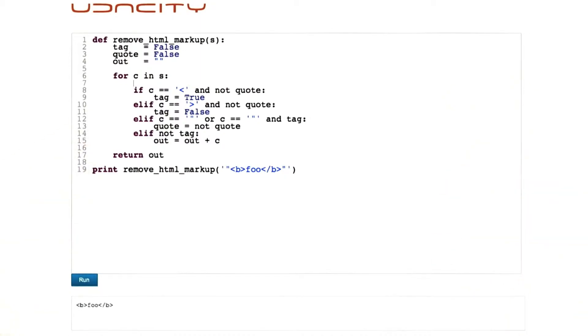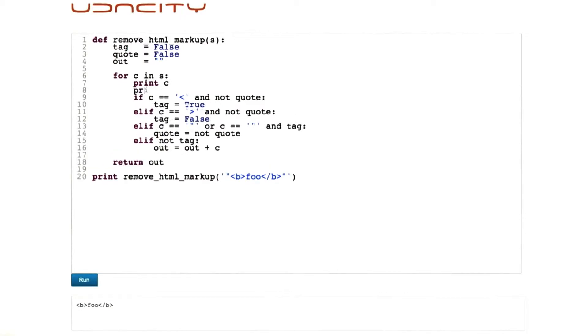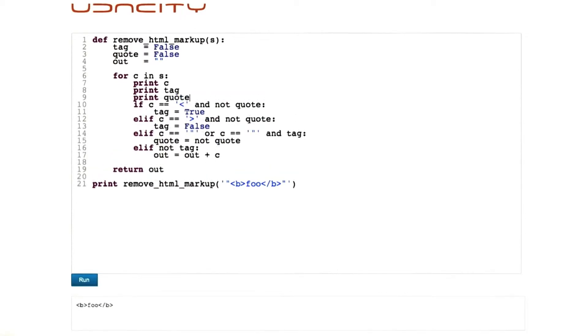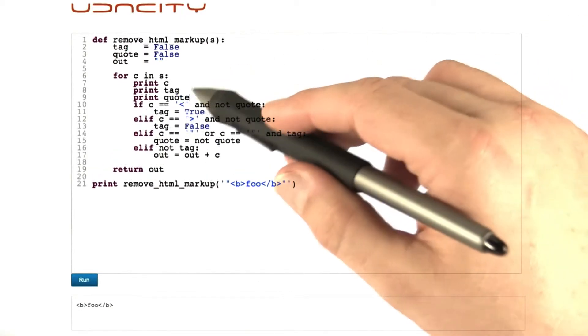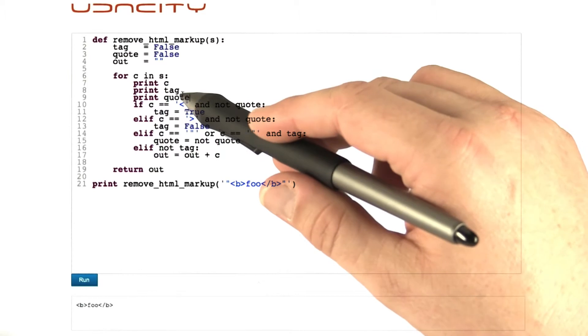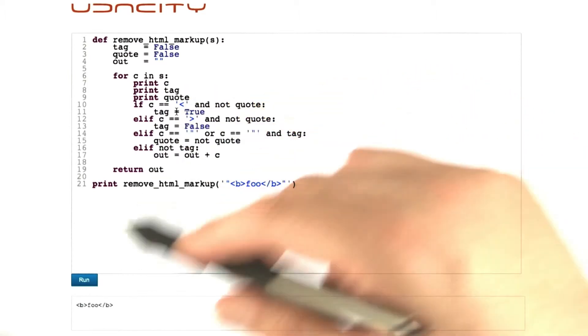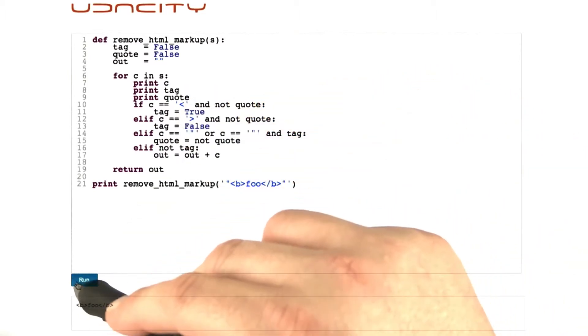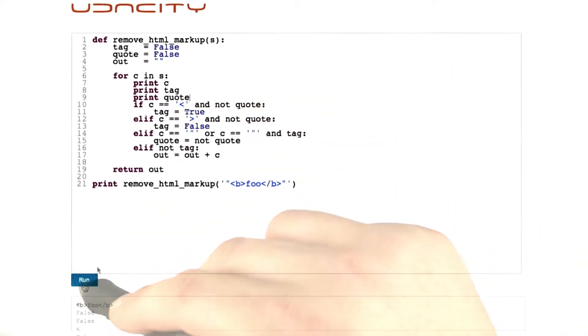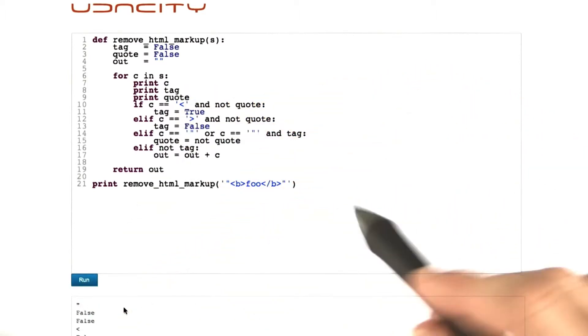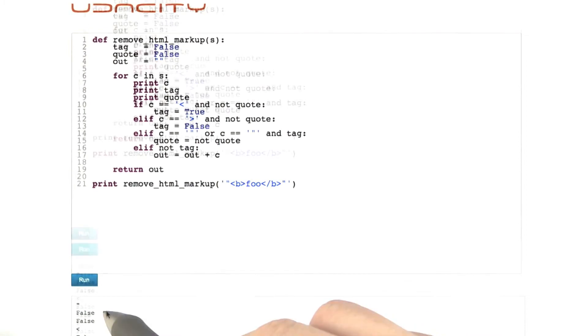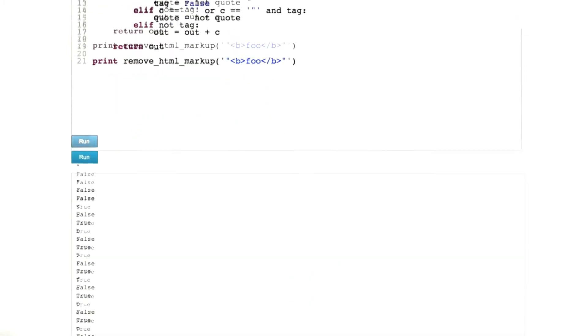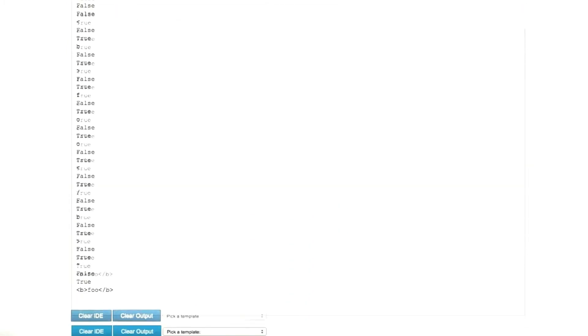For instance, I can go and print all the local variables in here. Cool. So I know what the character is, I know what the status of tag and quote is. Now I click on run. Oh yeah, and here comes my big output.